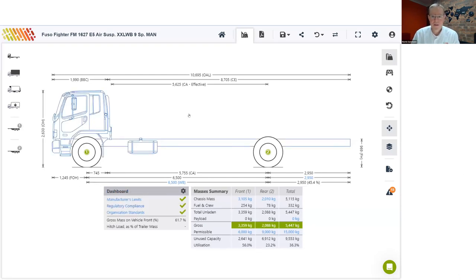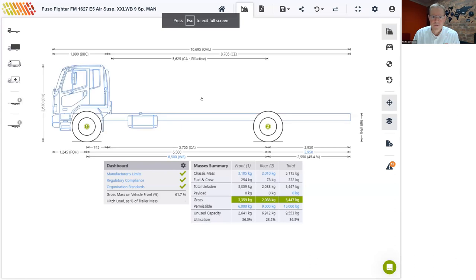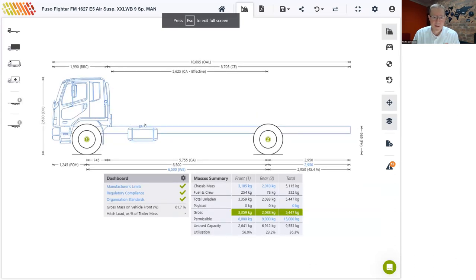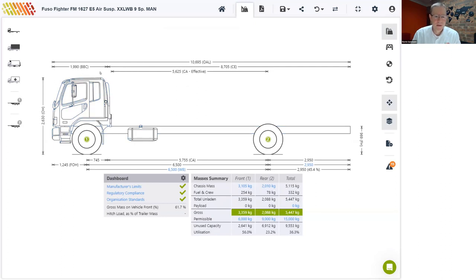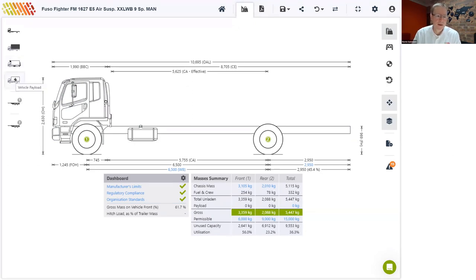If you have a small screen, we recommend going to the full screen option from the toolbar. This will maximize the graphic area and make it easier to customize your calculation. To start adding a body and equipment, you'll use the menu options on the left. The first is for making changes to the vehicle, the next is for adding the body, followed by one for adding equipment such as a fridge unit and a tail lift, and the last one is for payload. You can also add up to two trailers to your vehicle.